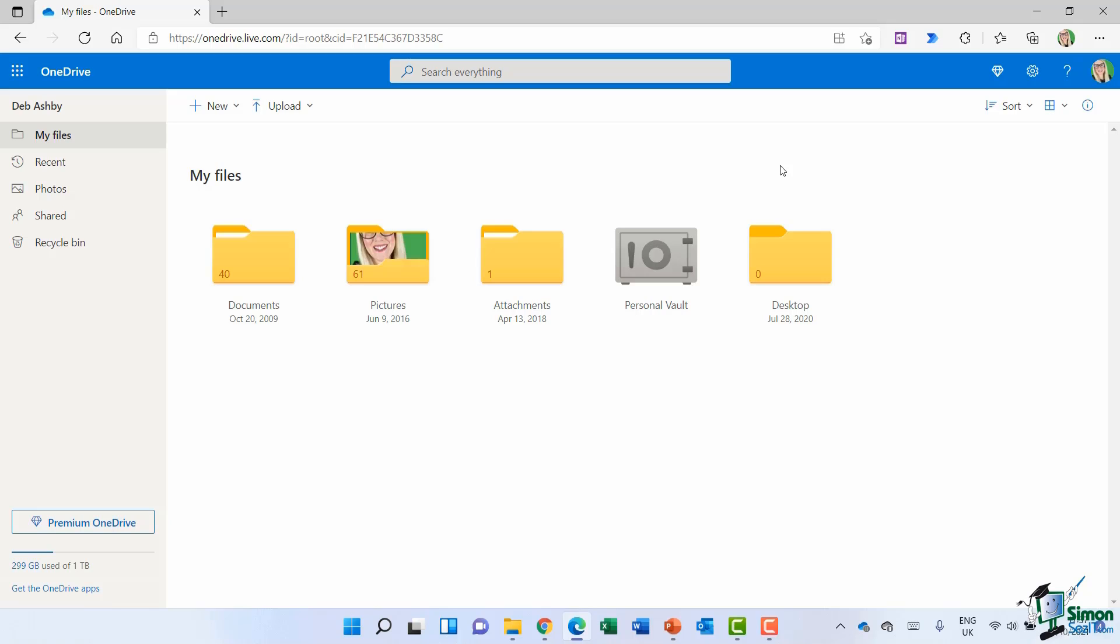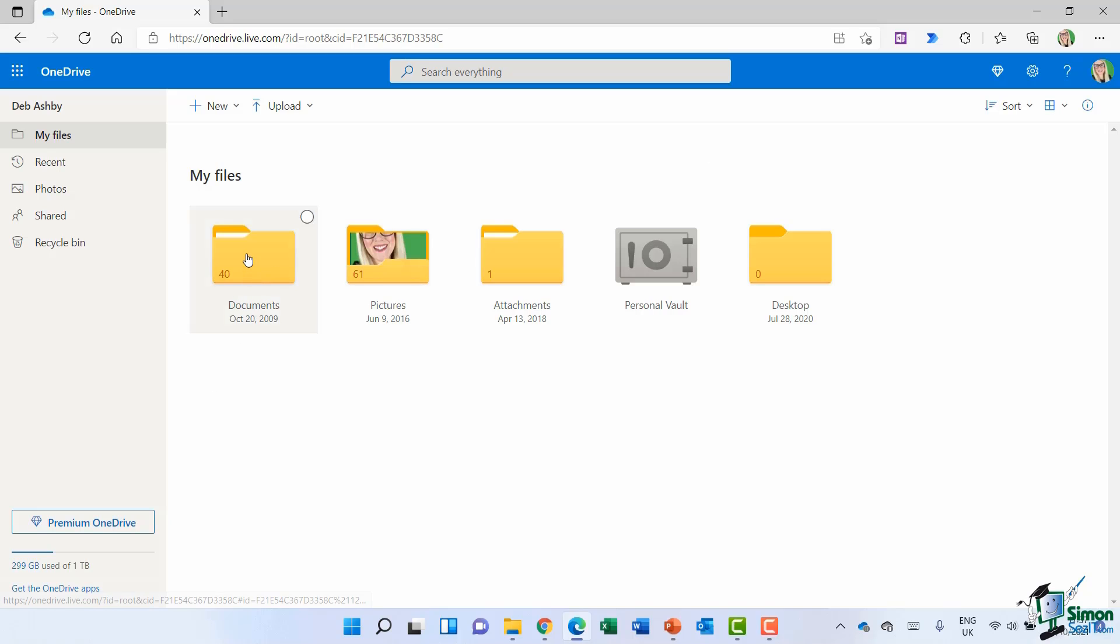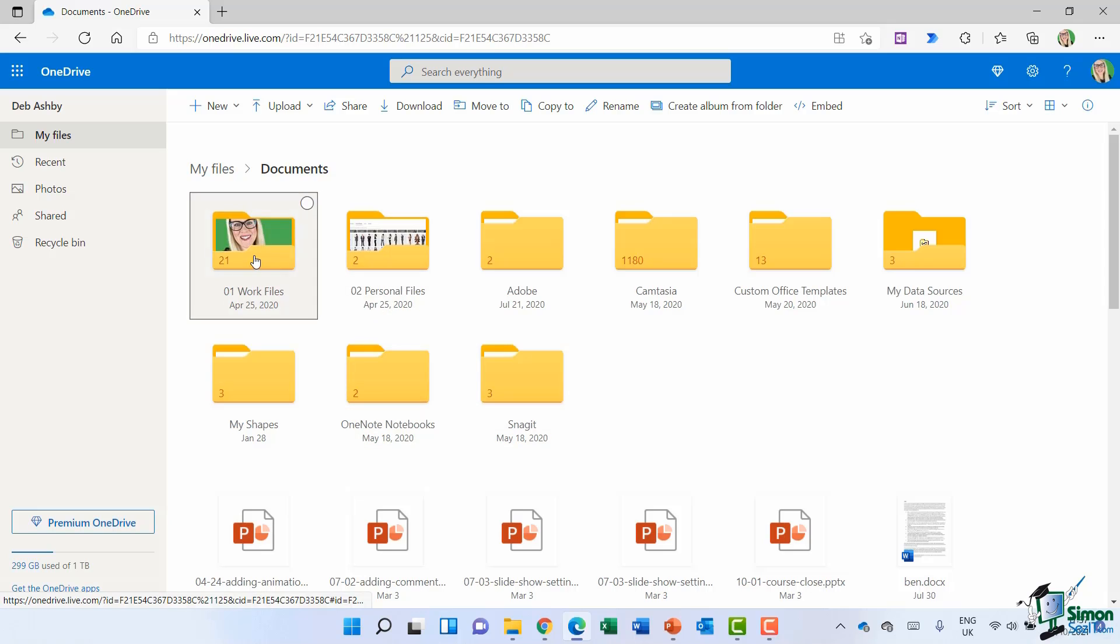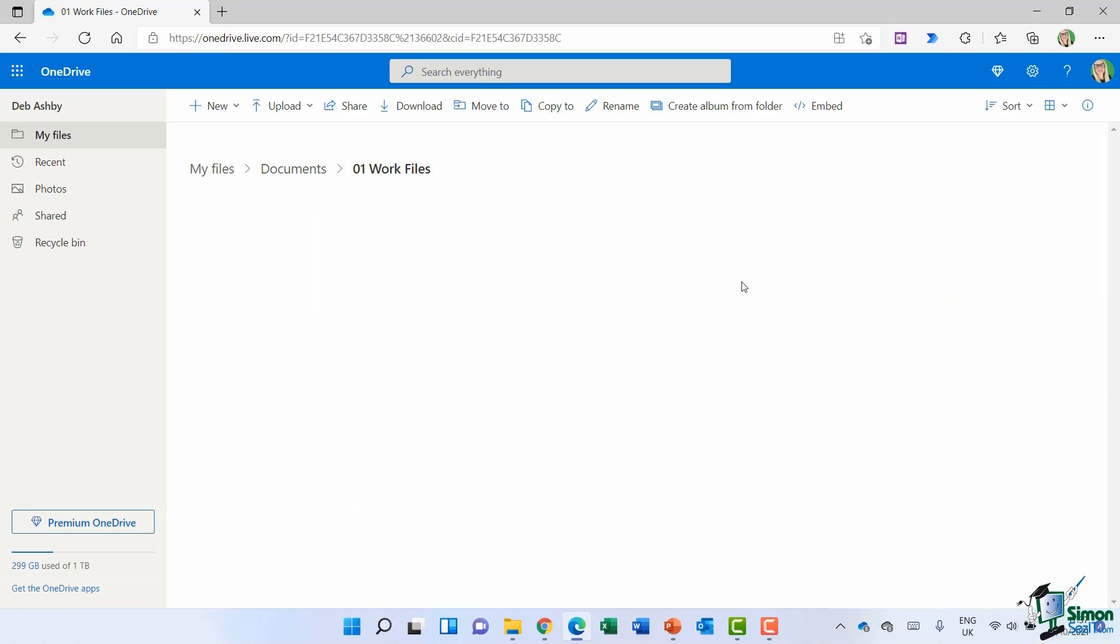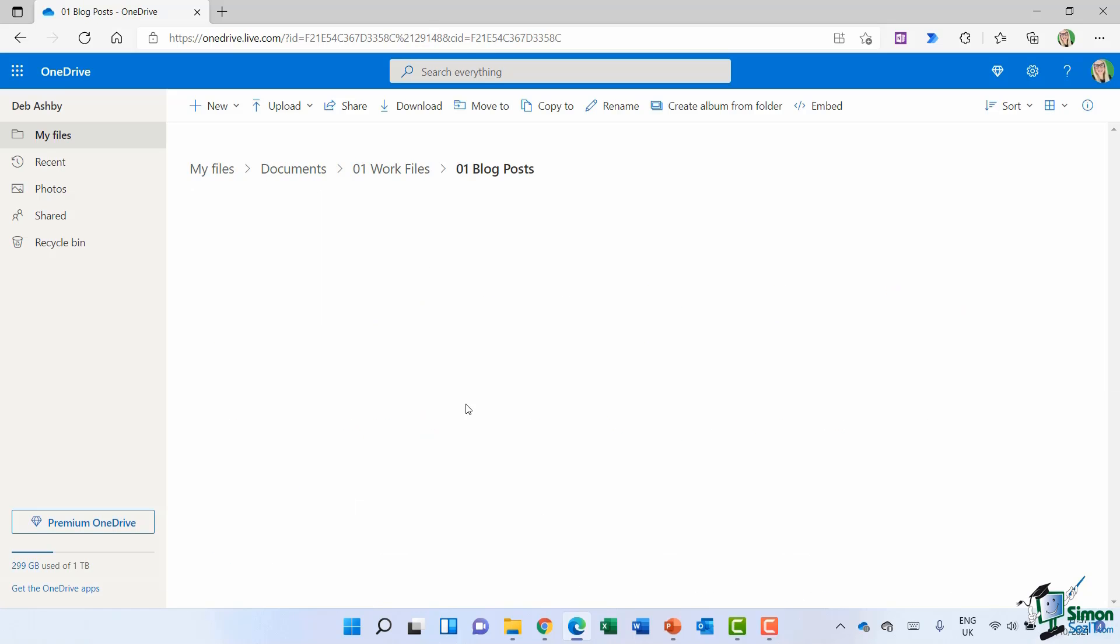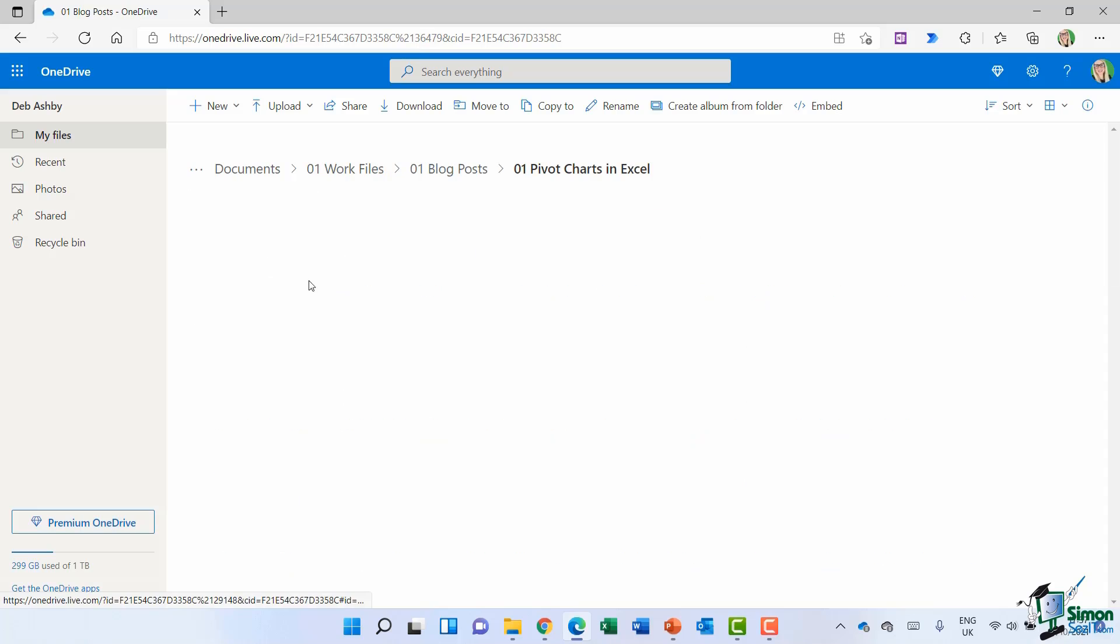I have my files stored in different folders. If I navigate through documents, I have a whole bunch of folders here and I could go into something like work files, blog posts, and then into another folder. And I can then open, view, and edit any of these files.